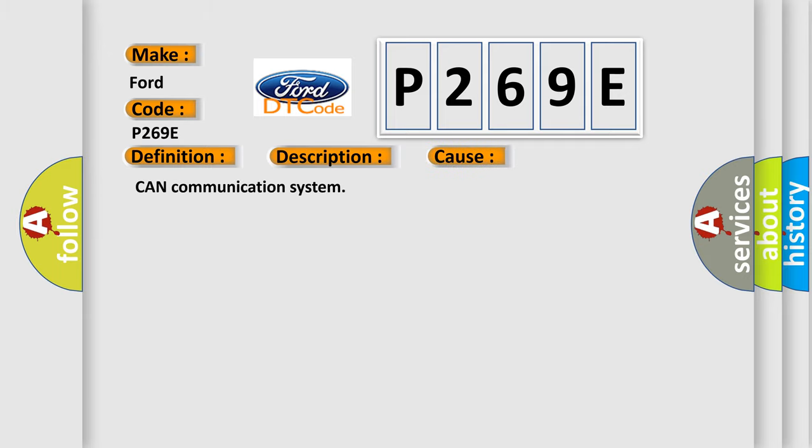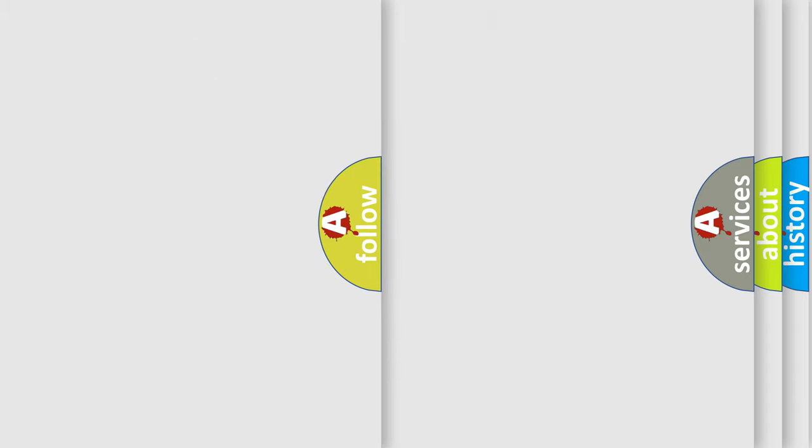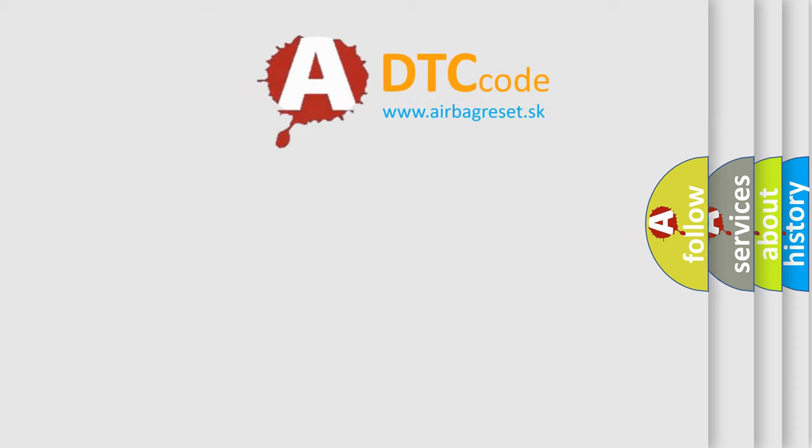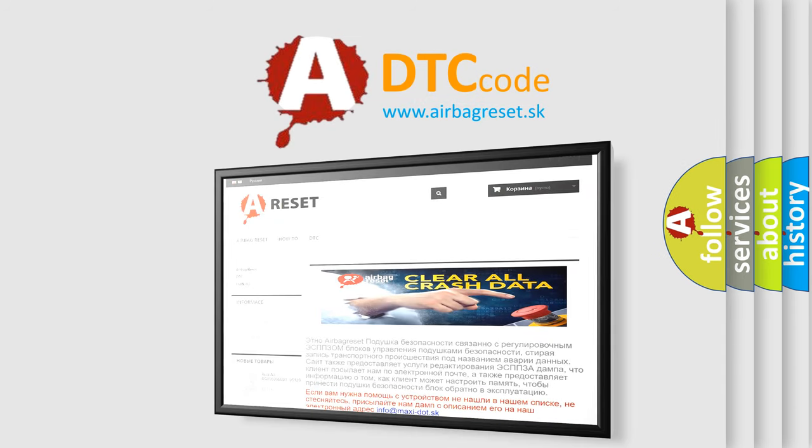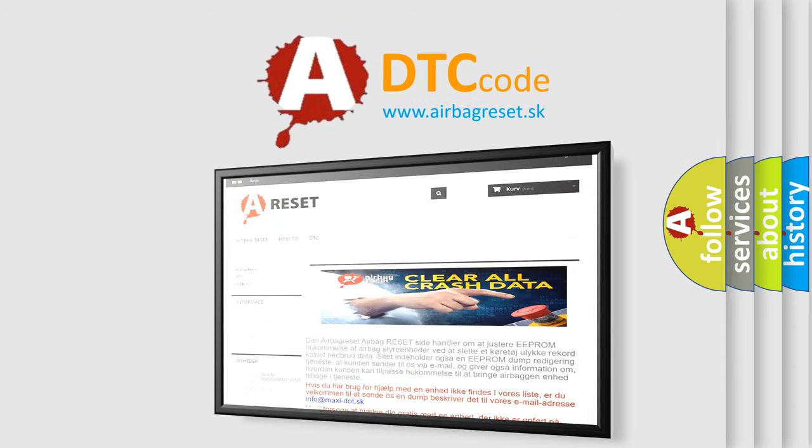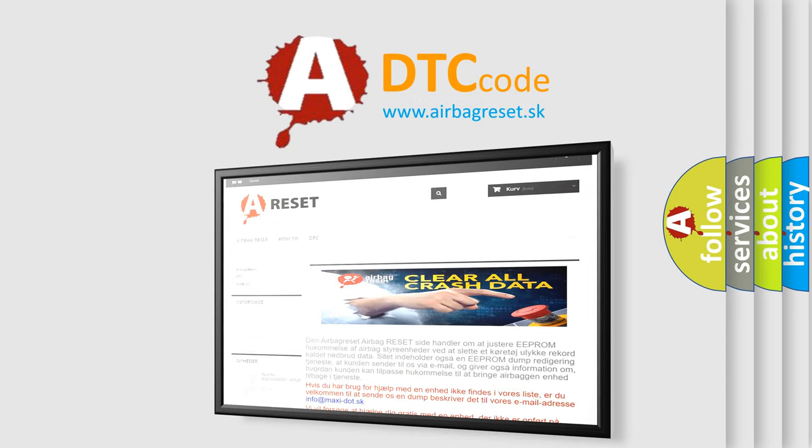The airbag reset website aims to provide information in 52 languages. Thank you for your attention and stay tuned for the next video.